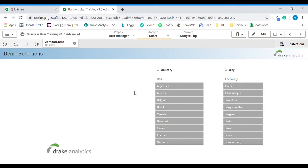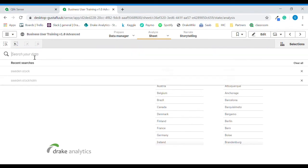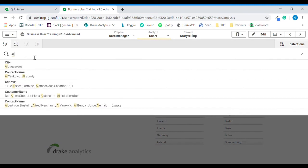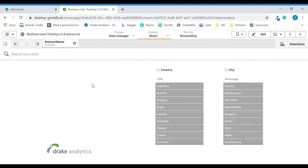If we however knew that we were looking for Albandi's contact name, we can clear all selections and use the smart search function again. Start typing Albandi — contact name Albandi. So the same result as in the selection tool, but in this case we have to know that we are looking for Albandi.